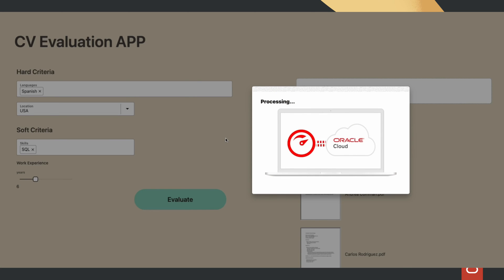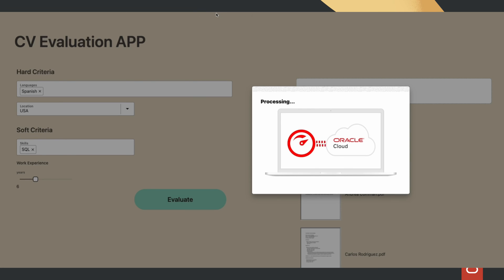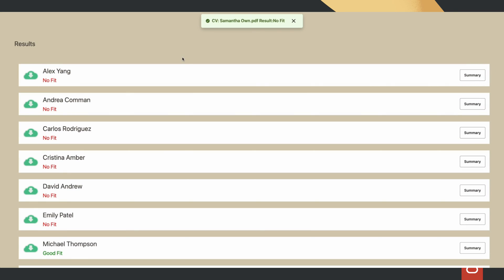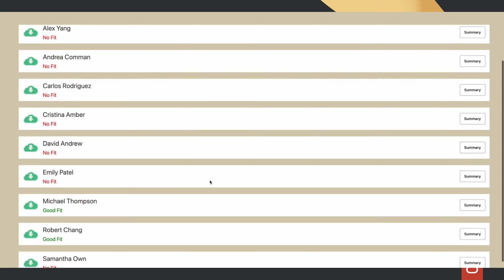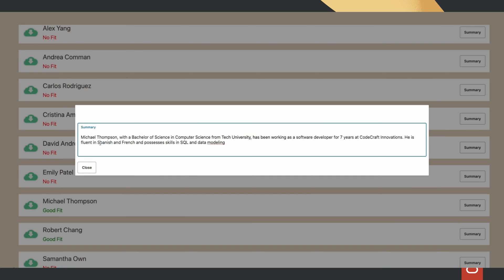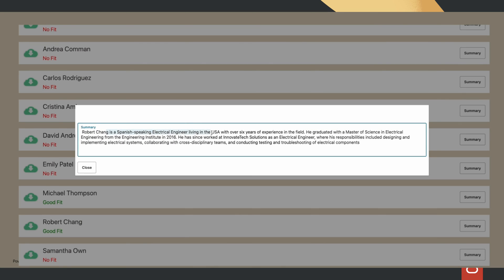This sends the CV documents to Oracle Integration Cloud and we get the evaluation result together with the summary for each CV document. You can see why this candidate didn't fit, this candidate was a good fit, and this one as well.